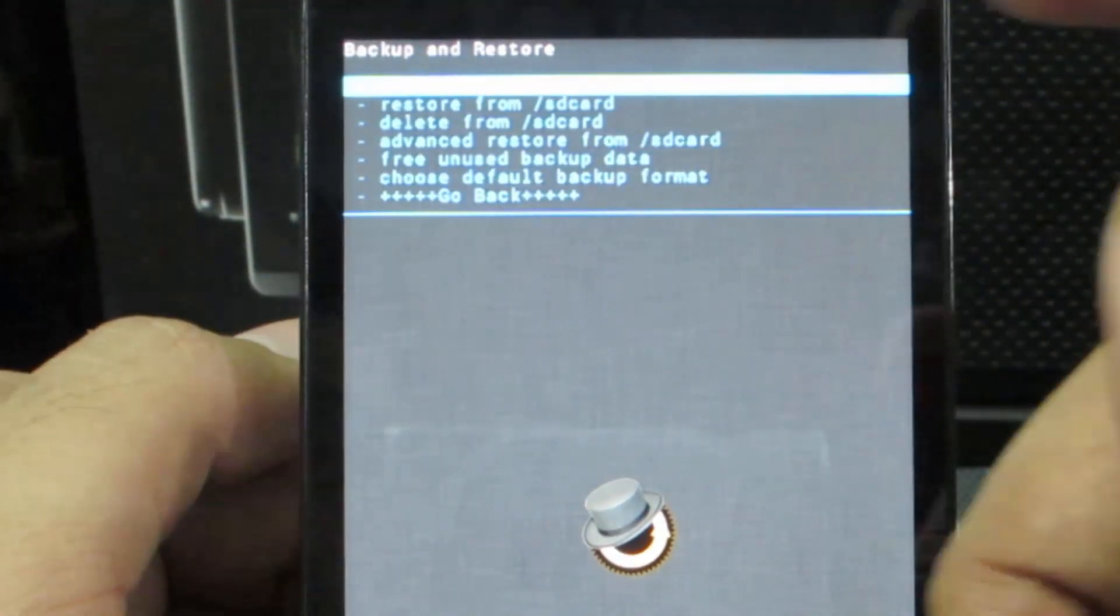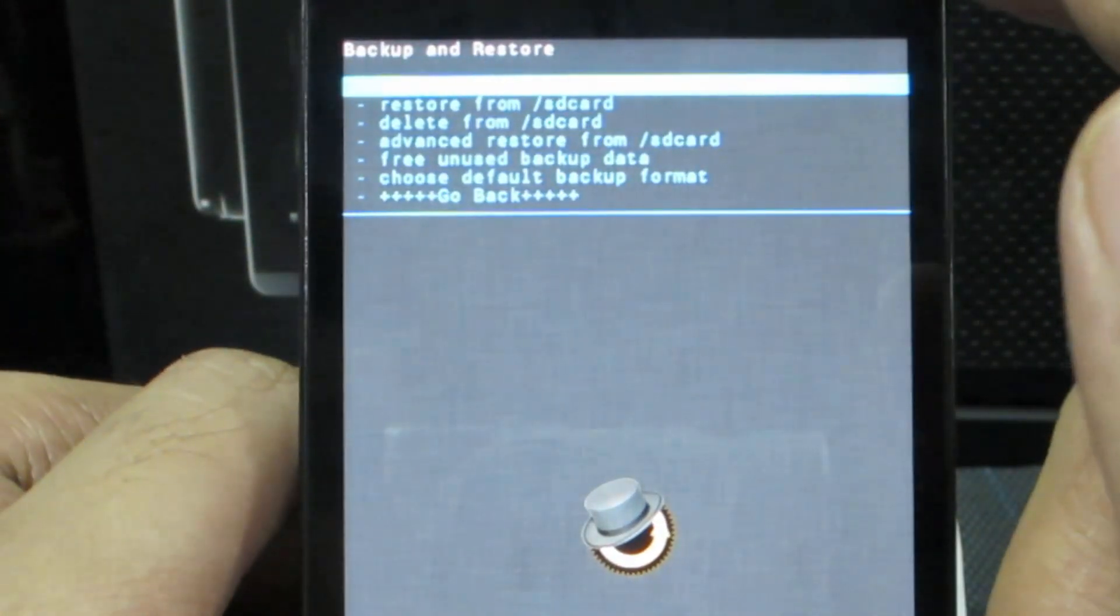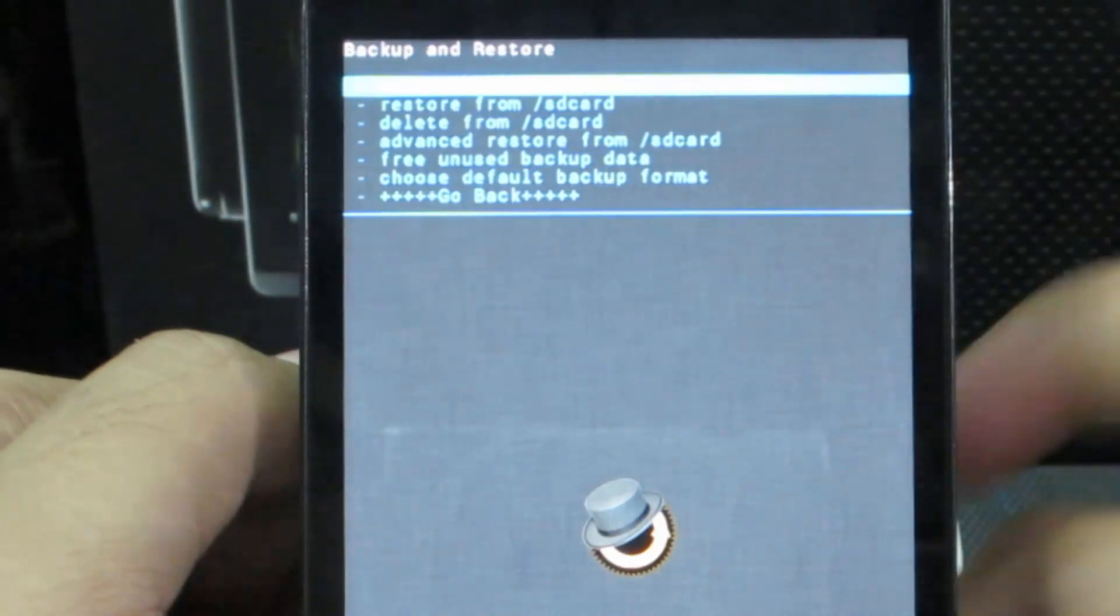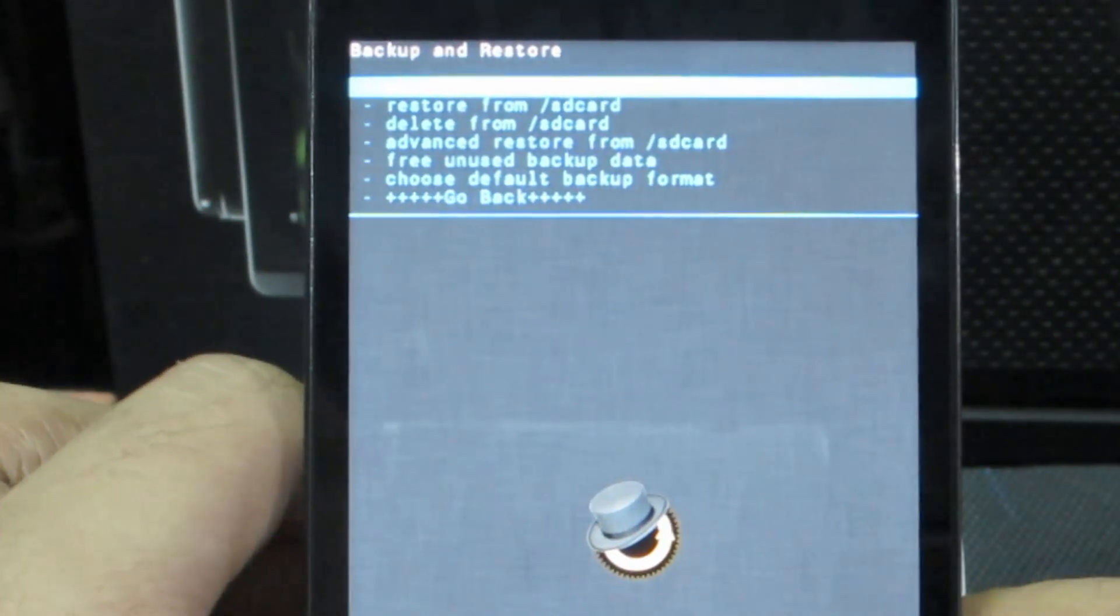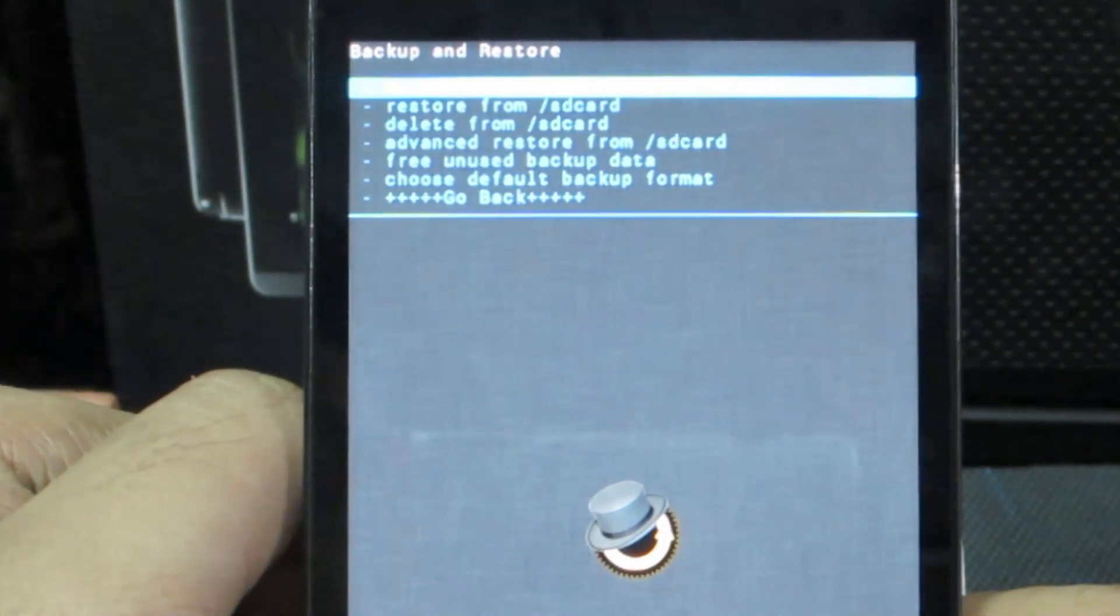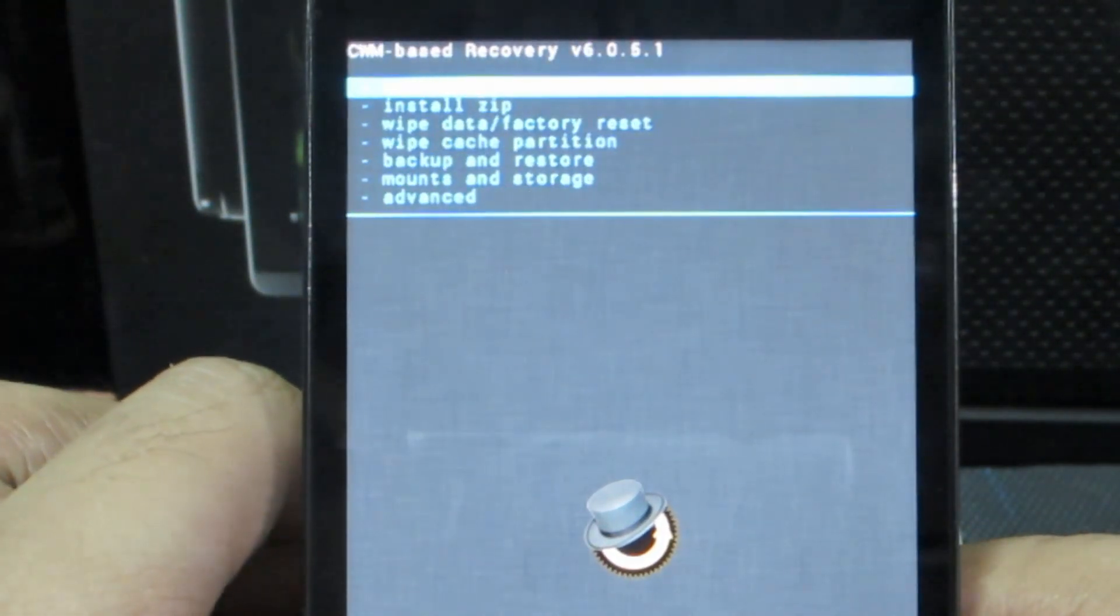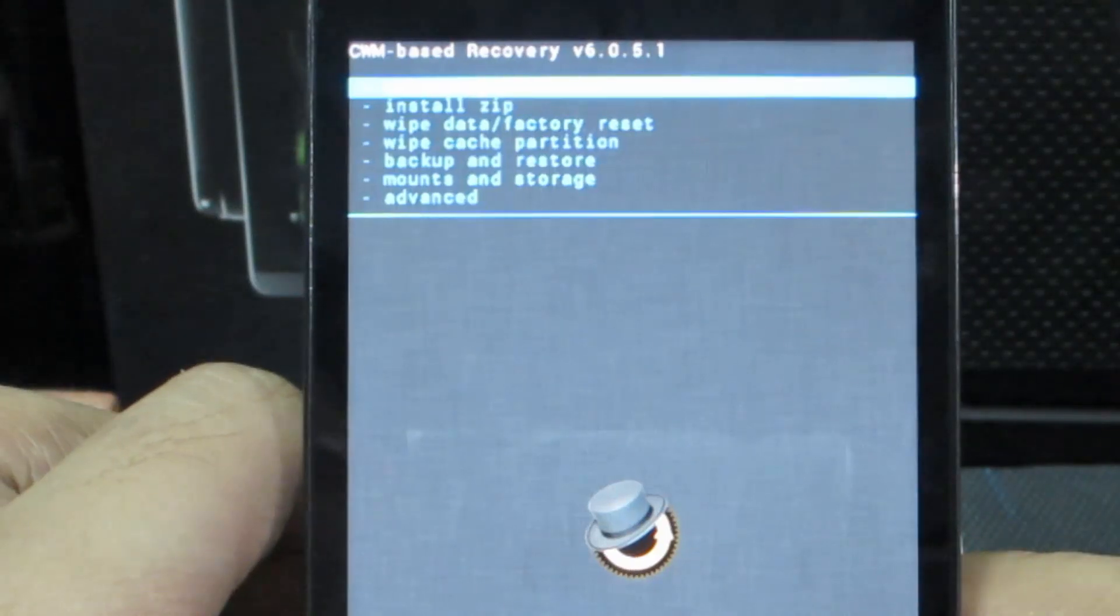I have not inserted a memory card in this device. That's why I am not able to get options such as backup to external SD card or restore from external SD card.